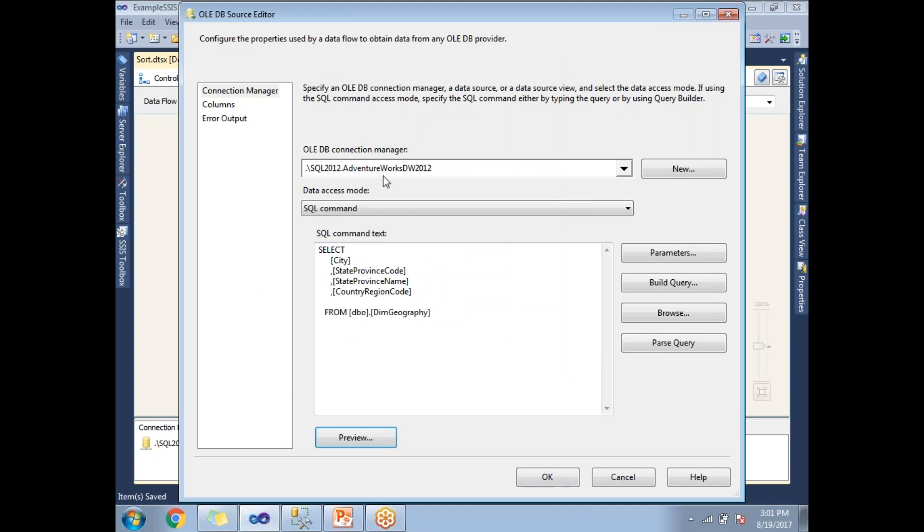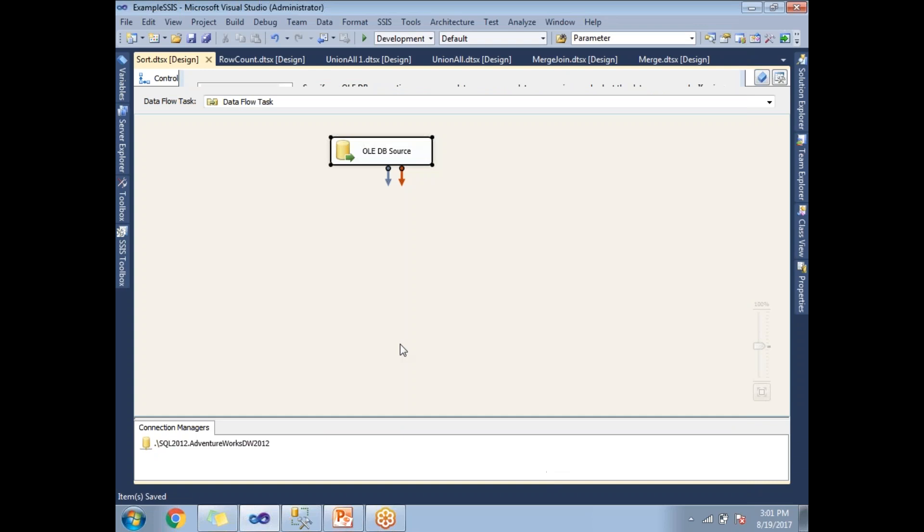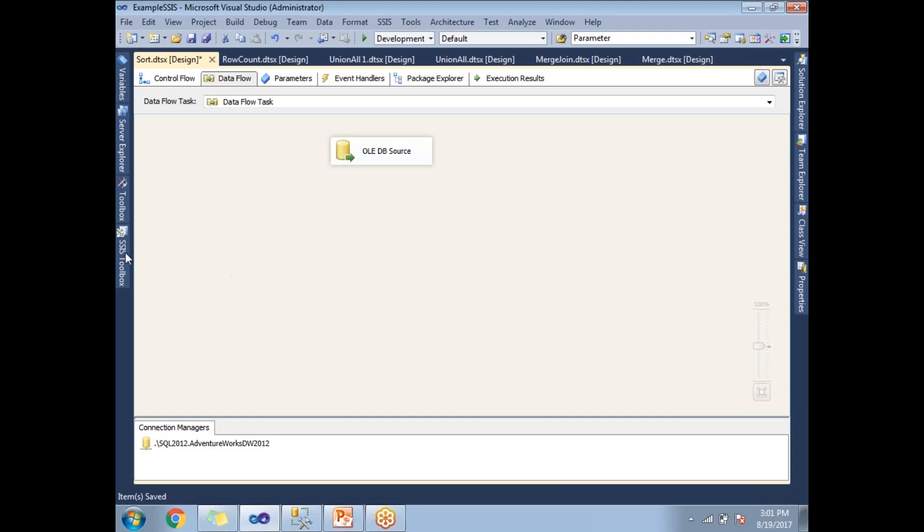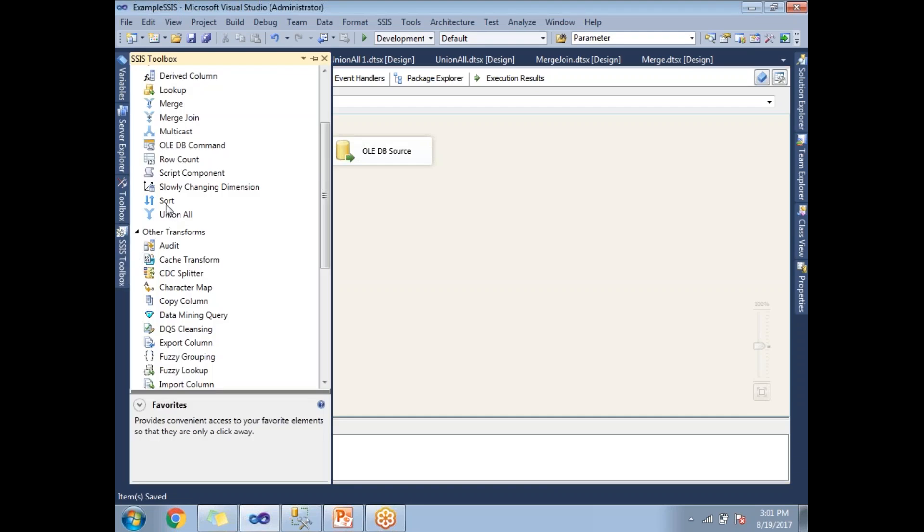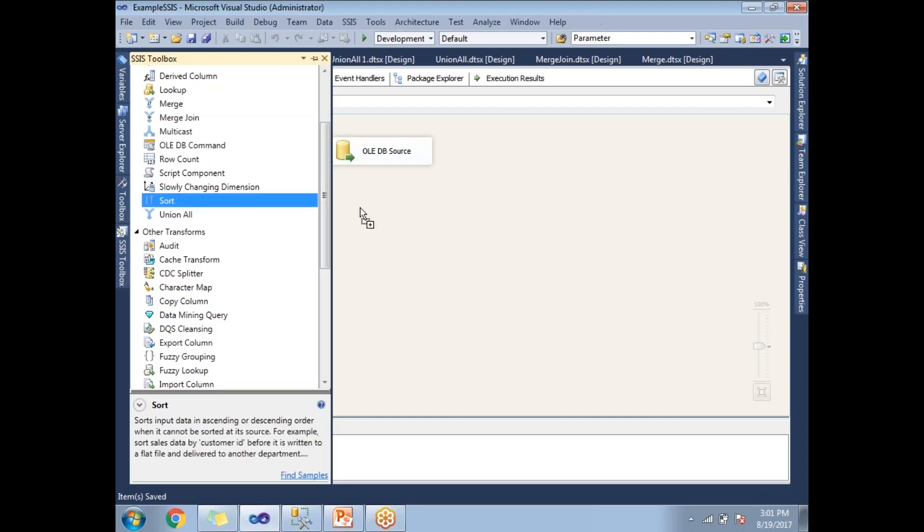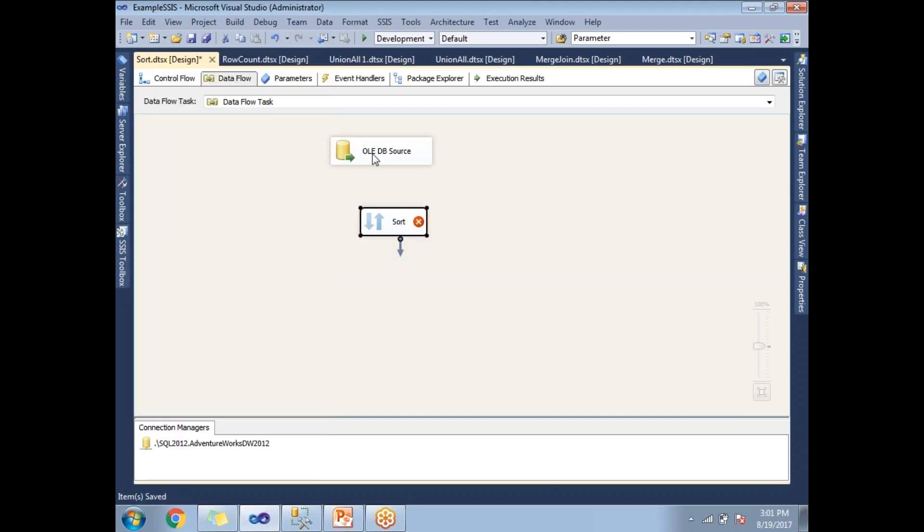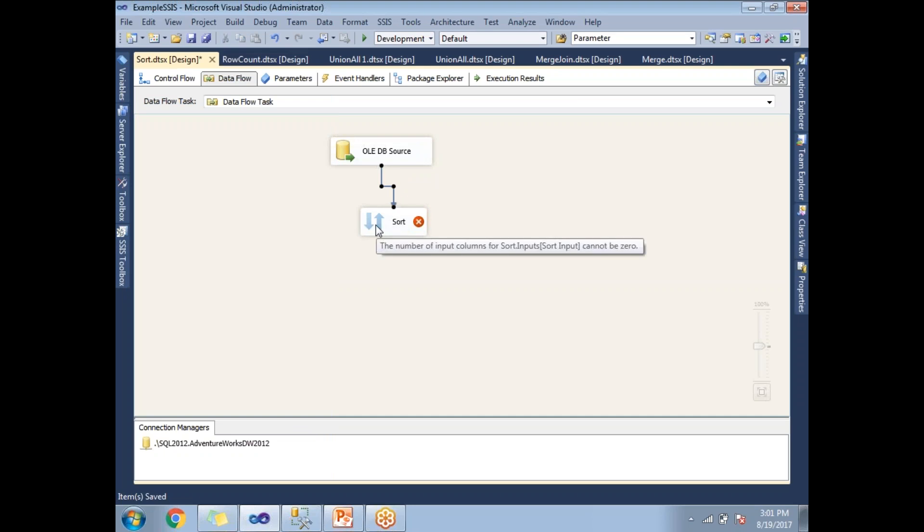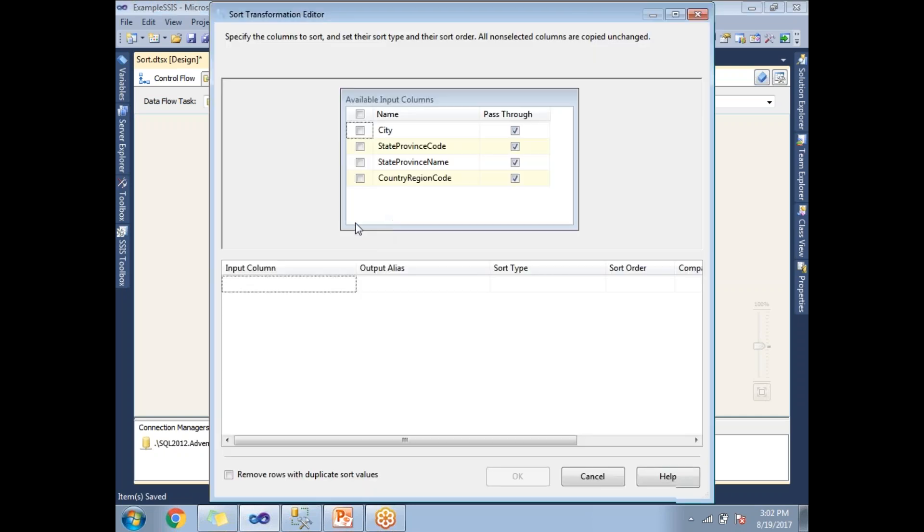I hope you know how to configure the OLEDB connection manager. Let me drag and drop the Sort Transformation and link it to the OLEDB source. Once the link is done, let's double-click on the Sort.